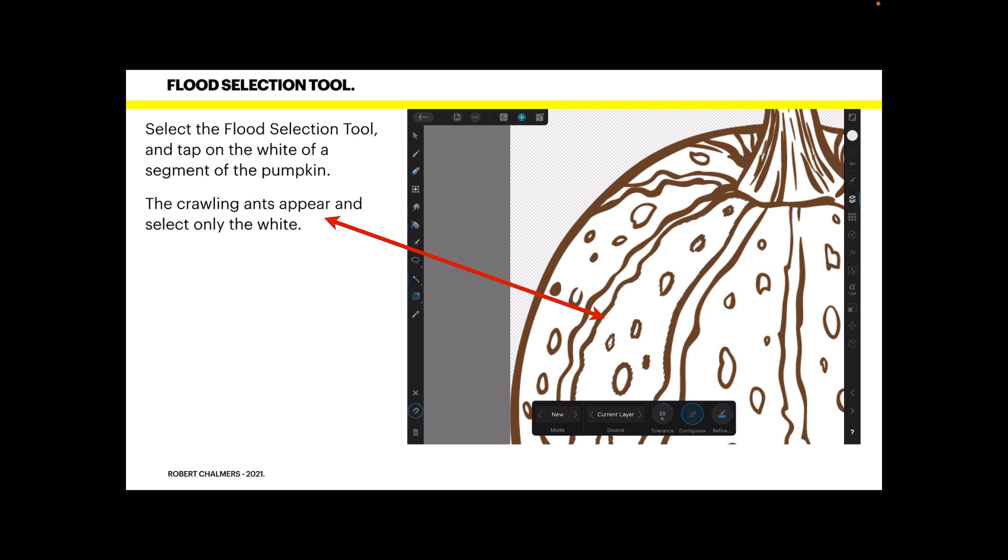Now the Flood Selection Tool is just below that bucket. You see above the red arrow there's a little brush, below that there's a circle, and then there's the Flood Selection Tool. It looks like a sort of a magic wand I guess, but look for it in your menu. Flood Selection Tool, easy to find.